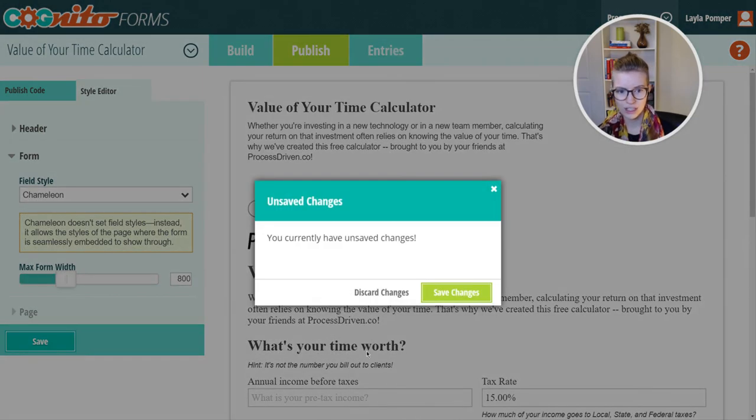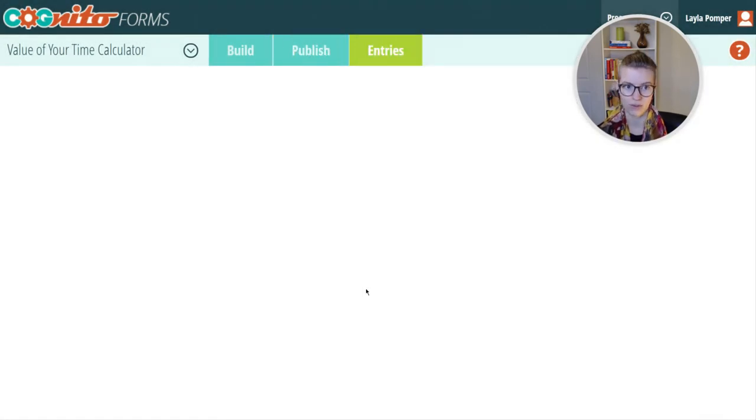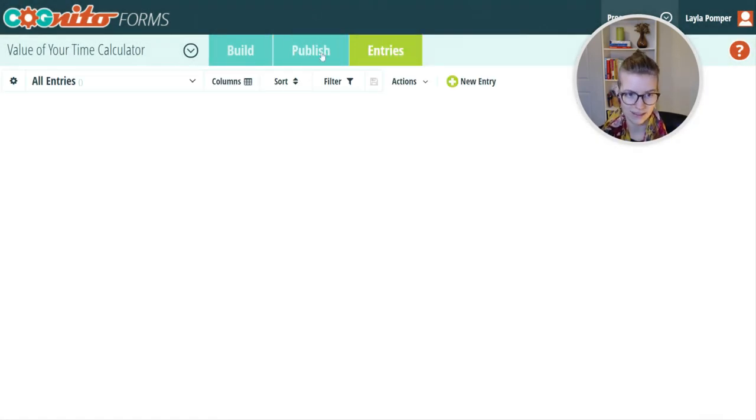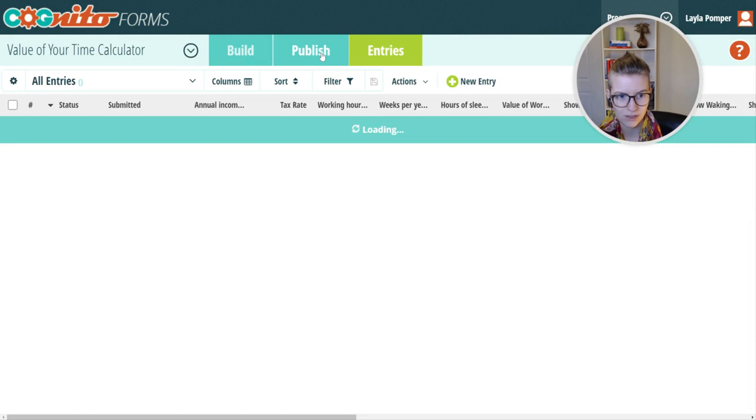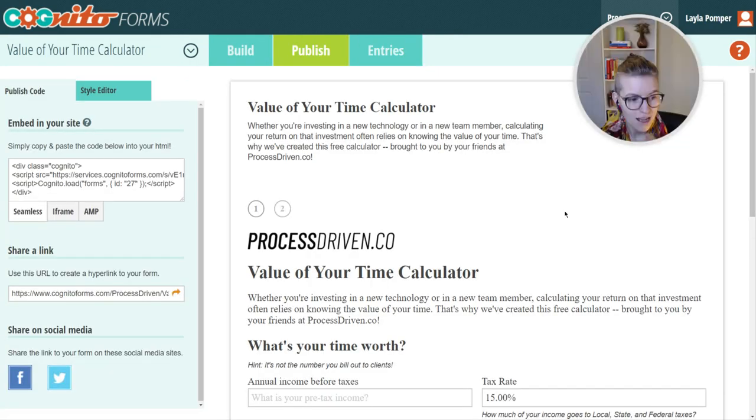The last thing to check out is the entries, which are, of course, where the information goes. I won't go there because I don't want you to see everyone's information.